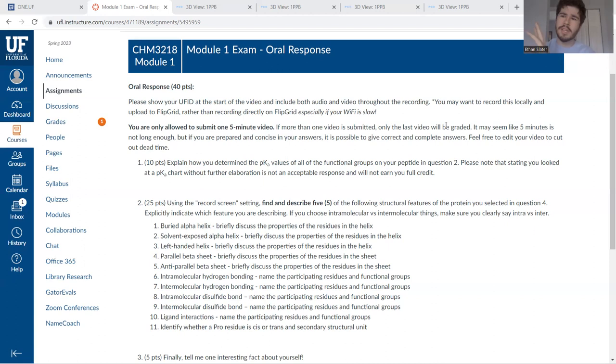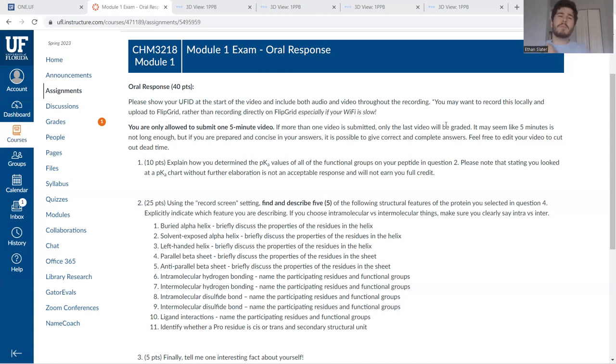Like for one, it's just a carboxylic acid with one carbon in between the carbonyl of the backbone. So I tried to find a PKA of a carboxylic acid that was very similar to that. Now, there was one that I had to dig a little deeper on.